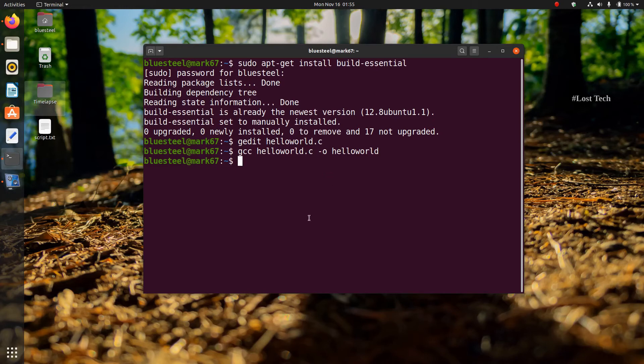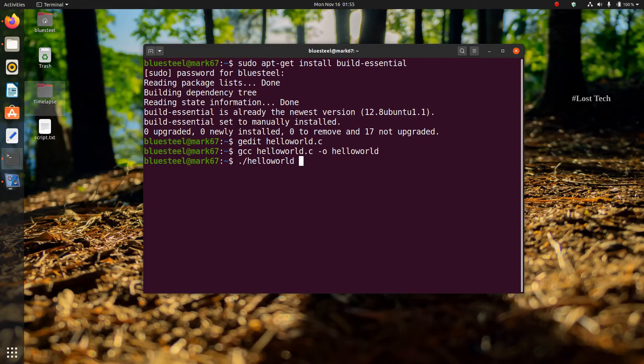And save it and close the editor. And it's time to execute the program. To execute the program, just type dot forward slash helloworld. Then click enter.